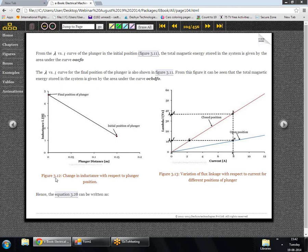Whatever current was flowing through the plunger in the open position, the same magnitude of current would flow in the closed position. Looking at figure 3.12 carefully, in the closed position the inductance is around 4.8 mH, and in the open position the inductance is around 1.2 mH.